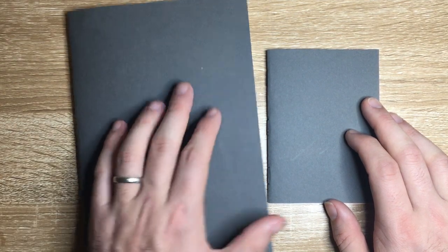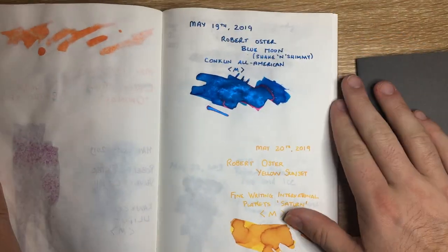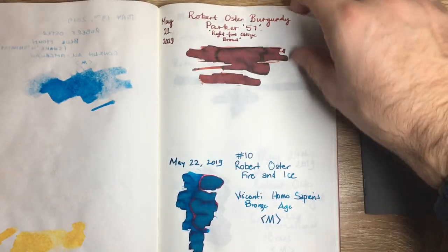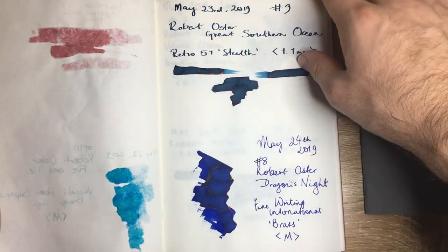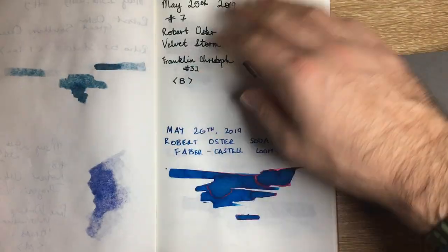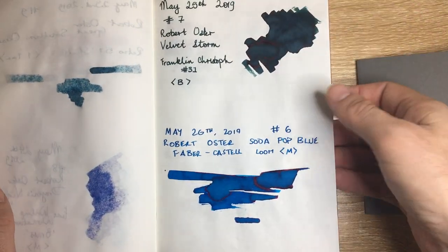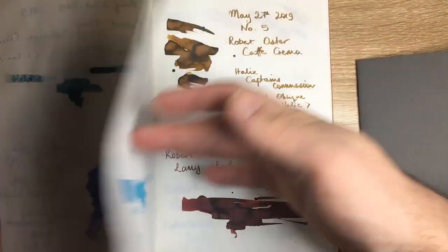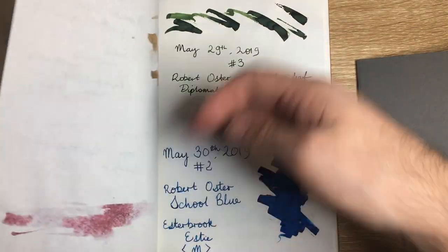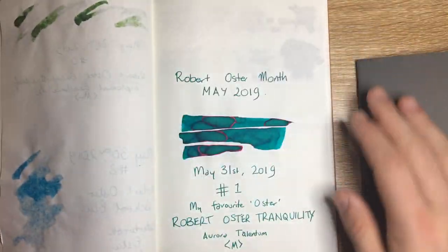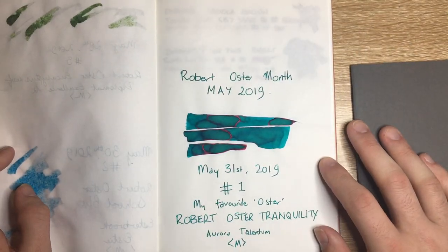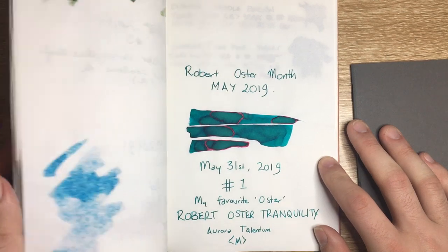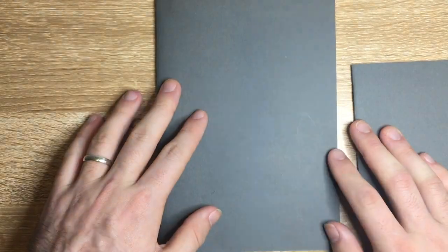It just responds so beautifully to all these different inks. These are all Robert Oster inks but Robert Oster inks have different properties depending on the colour but they just look amazing on this paper and these books are going to last. They are just built so well, they're made so nicely.